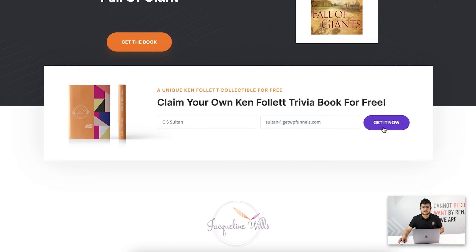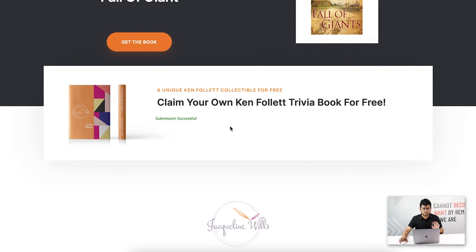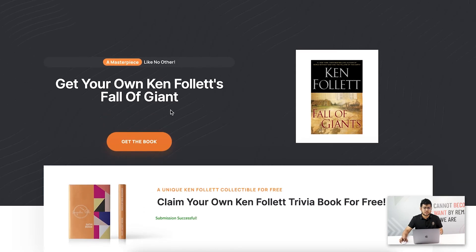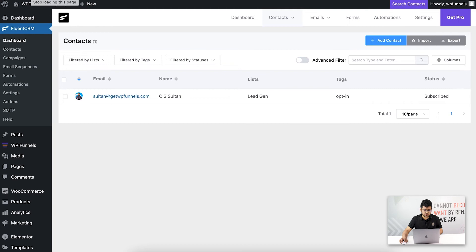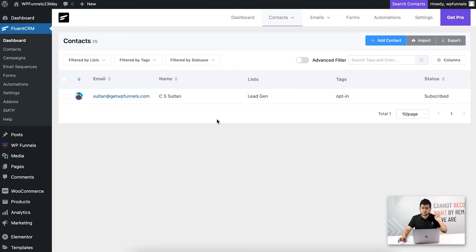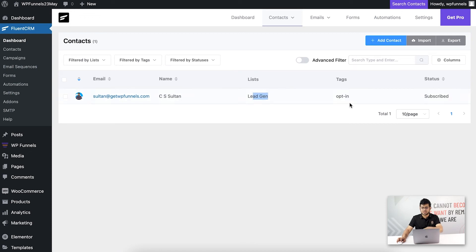In the opt-in form, I'll submit my data. Before submitting, let me show that there are currently no contacts in FluentCRM under 'all contacts'. When I submit that form on the funnel landing page, this will be the first contact added. I click 'Get it now' and it says 'submission successful'. Refreshing the FluentCRM contact list, my email and name have been added, assigned to the 'lead gen' list with the 'opt-in' tag — exactly as configured.